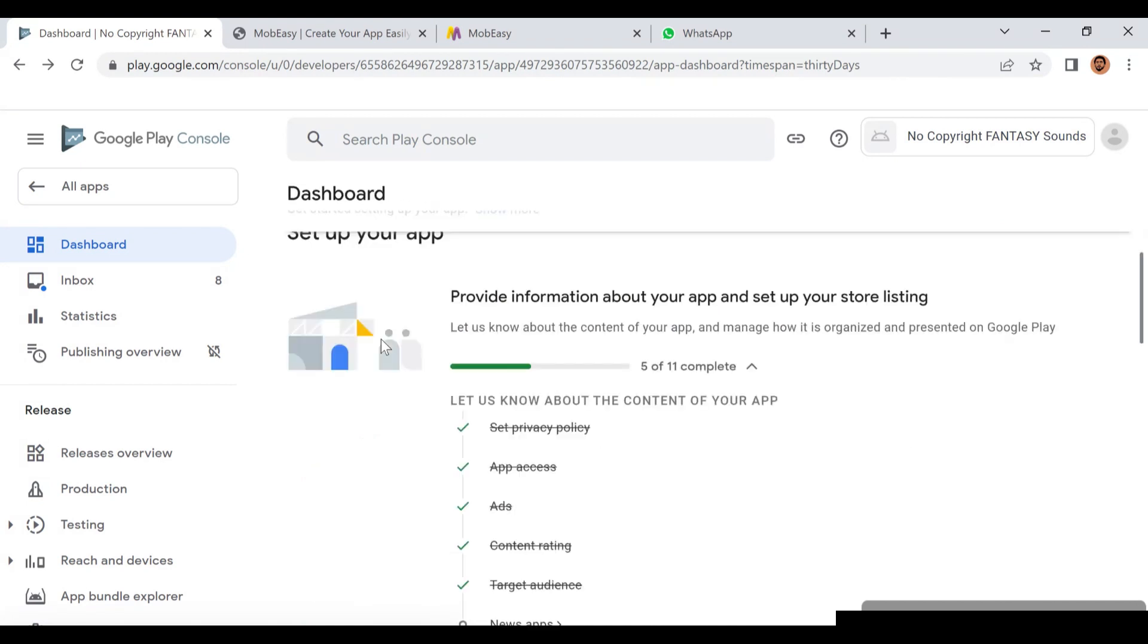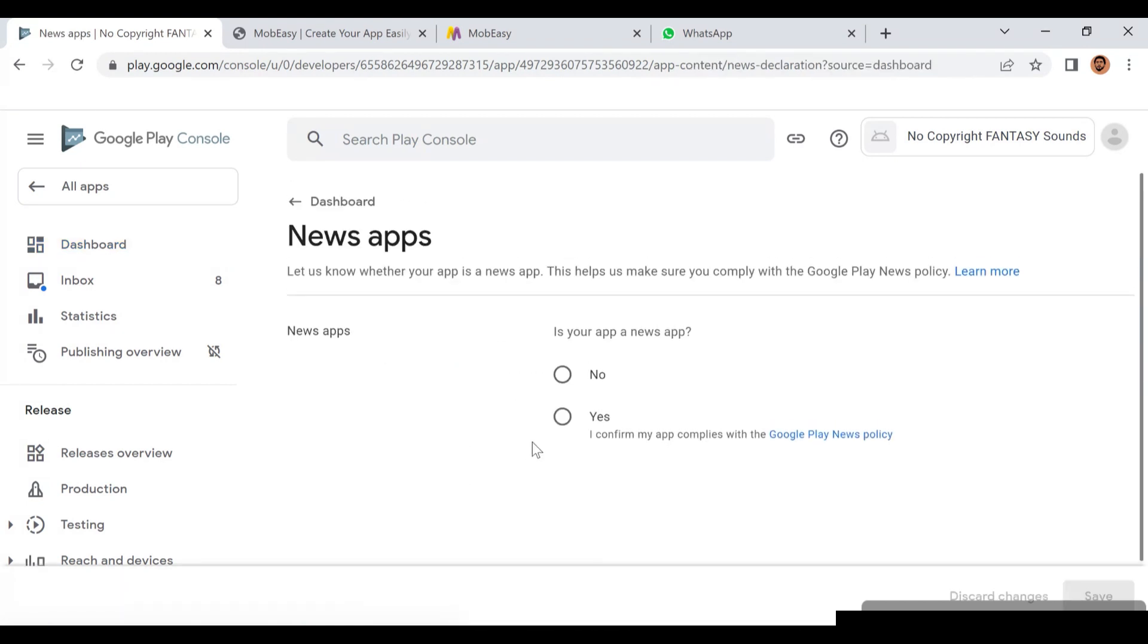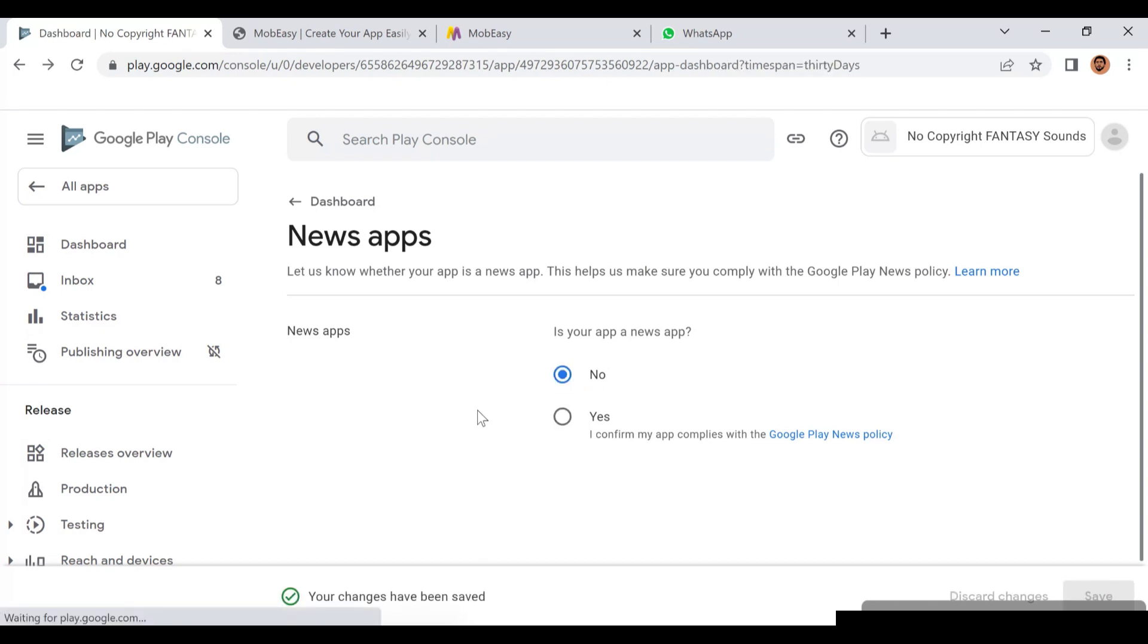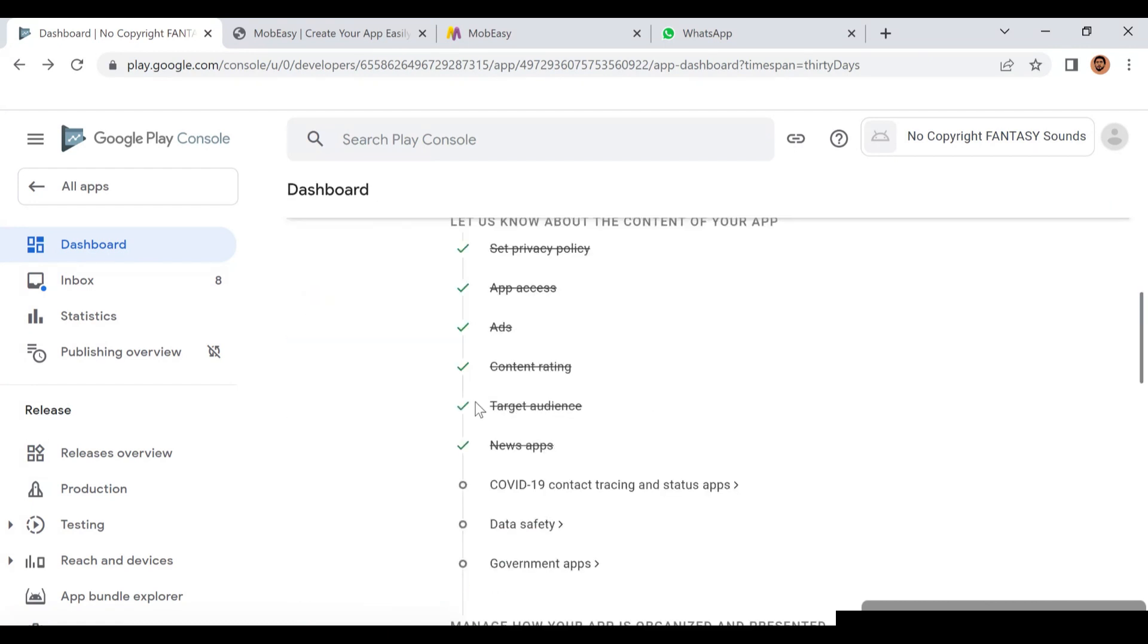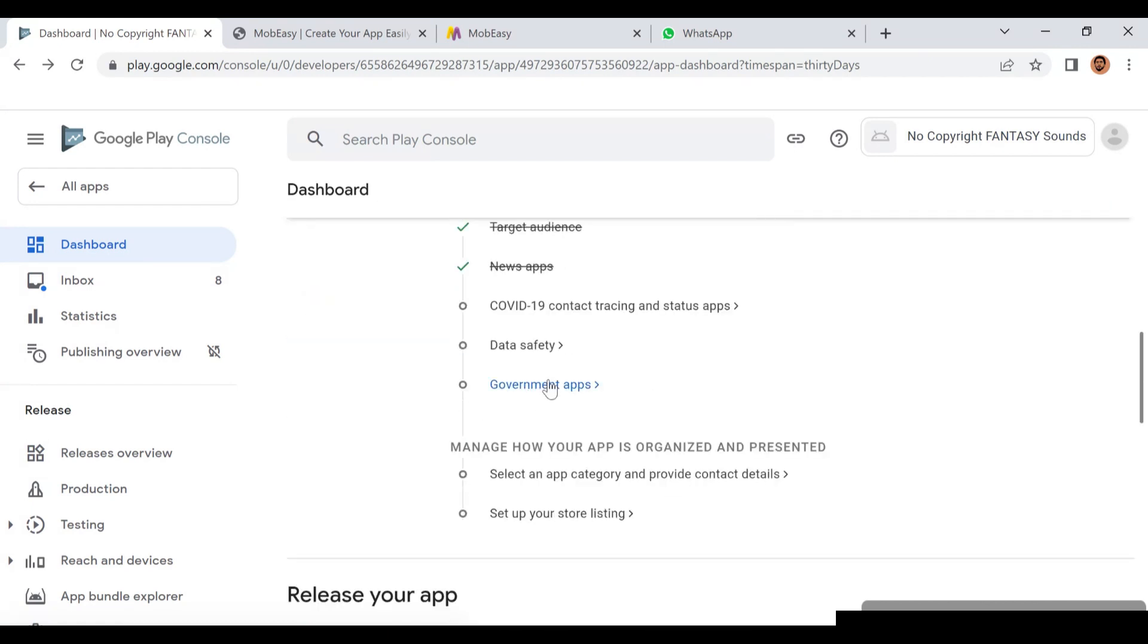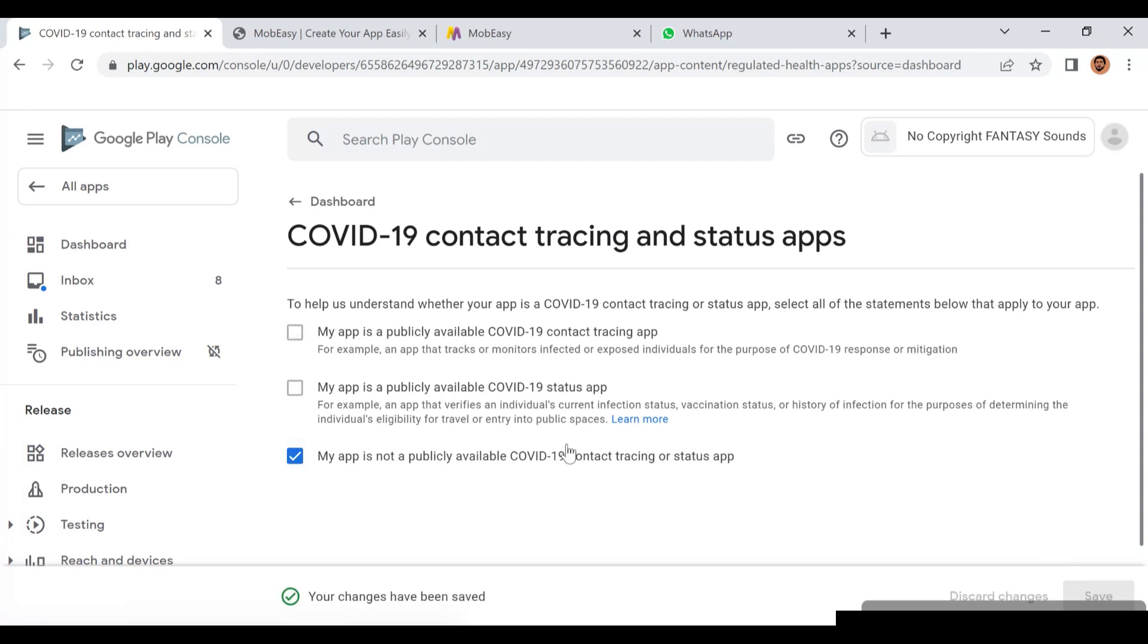Then you go to the next task that says is it a news app. This is not a news app so I'll click on No. If your app is a news app you click Yes. Then go to the next task - COVID-19 contact tracing status. Just click the last one, My App is Not a COVID-19 App.